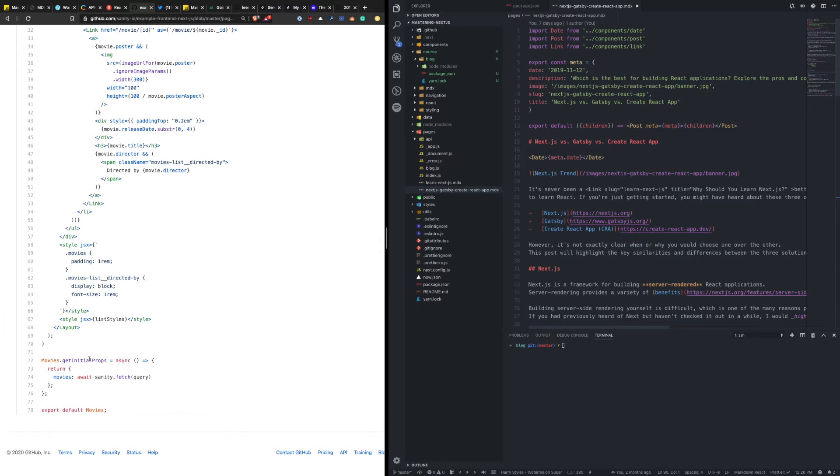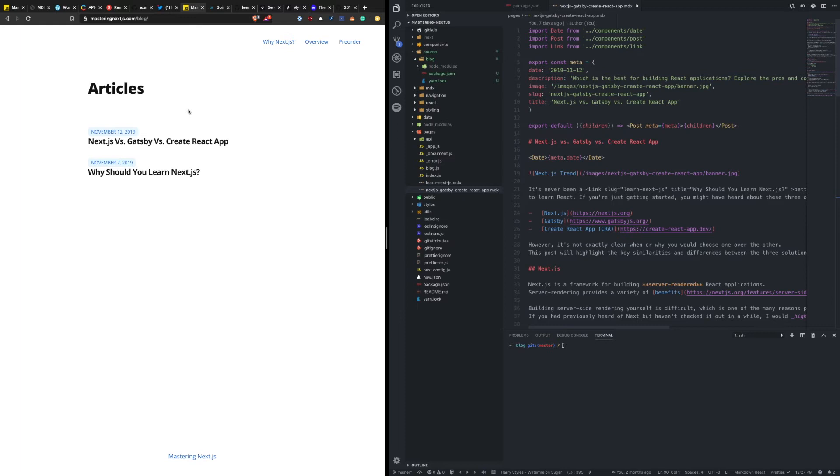Now, I think it's helpful to show an example of what a finished blog with MDX might look like to get you an understanding of what, you know, your application could be. And the Mastering Next.js website is actually built using Next.js, obviously, and MDX. And here you'll see at the slash blog endpoint, I have a list of these two blog posts that I have on my site, both wrote with MDX.